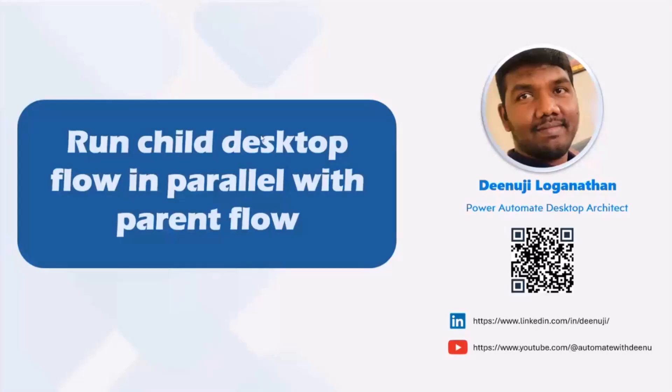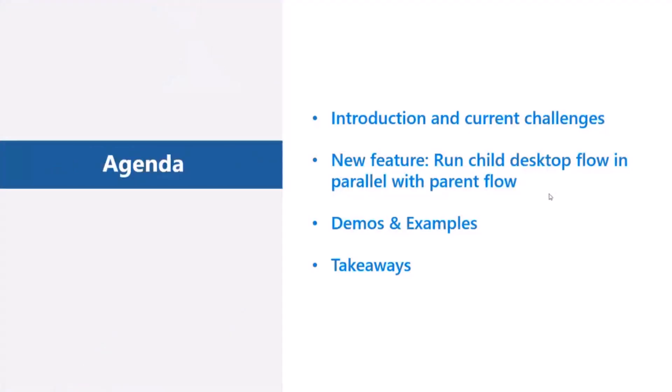Let's quickly move into the agenda. First, we will talk about what are the current challenges we have without the parallel flow. Then we will talk about the new feature and how we can override the current challenges, followed by some demos and examples and takeaways.